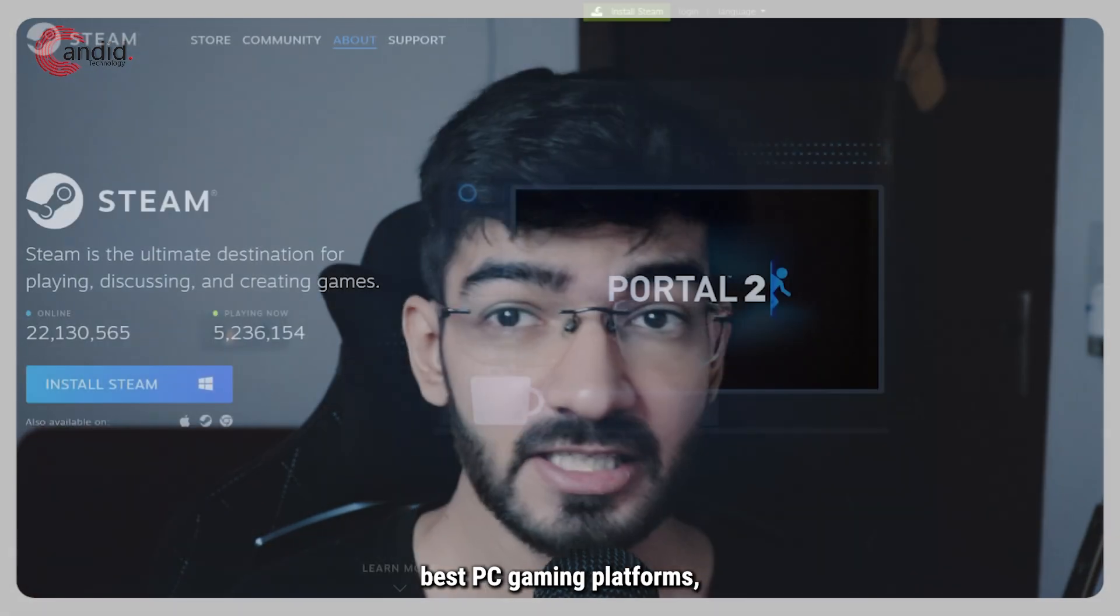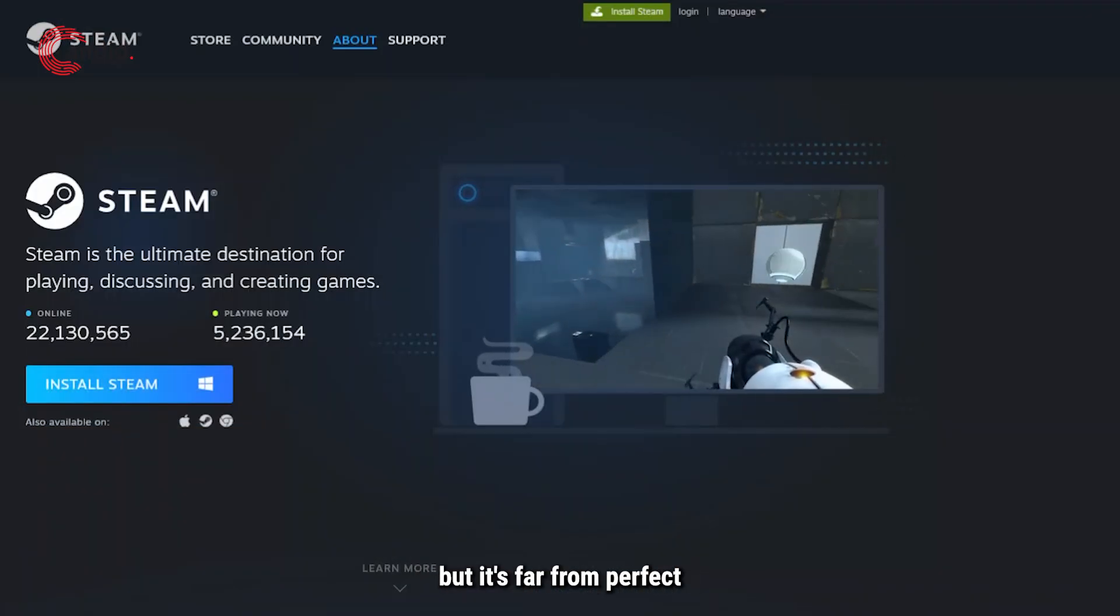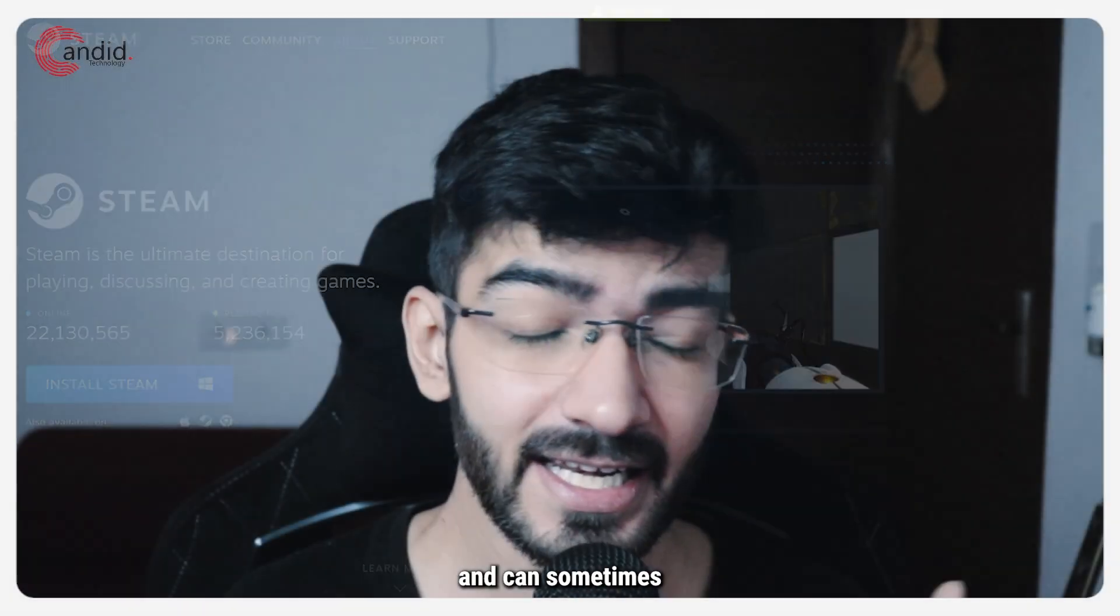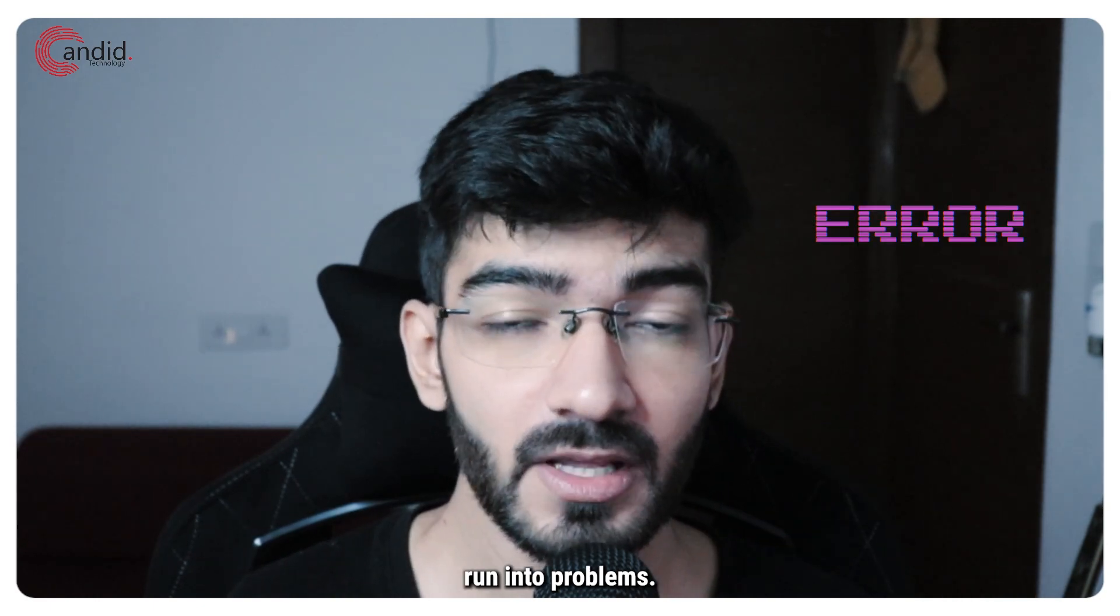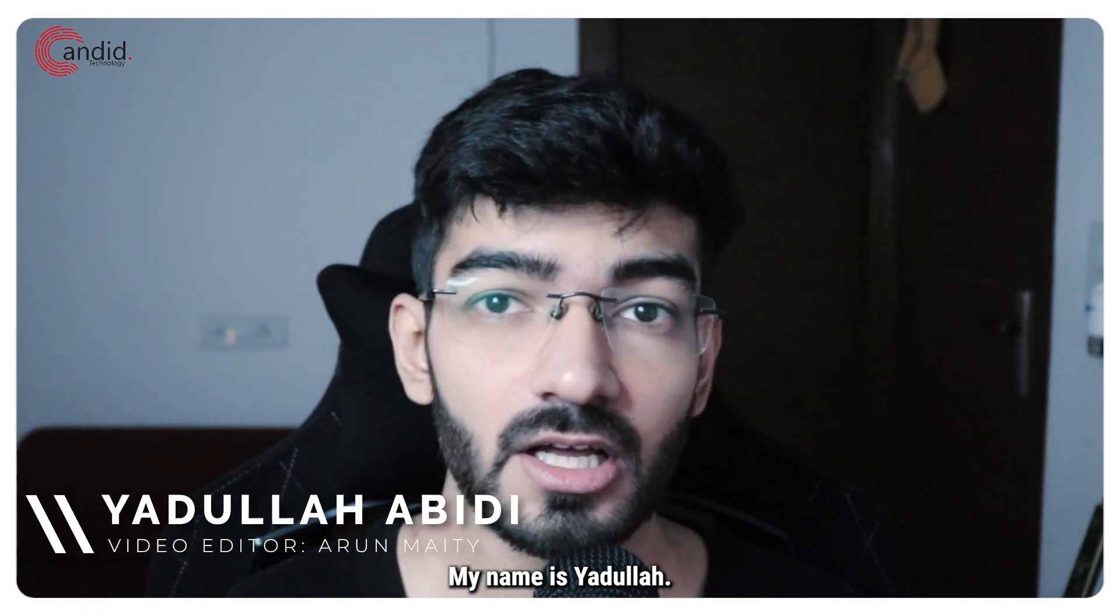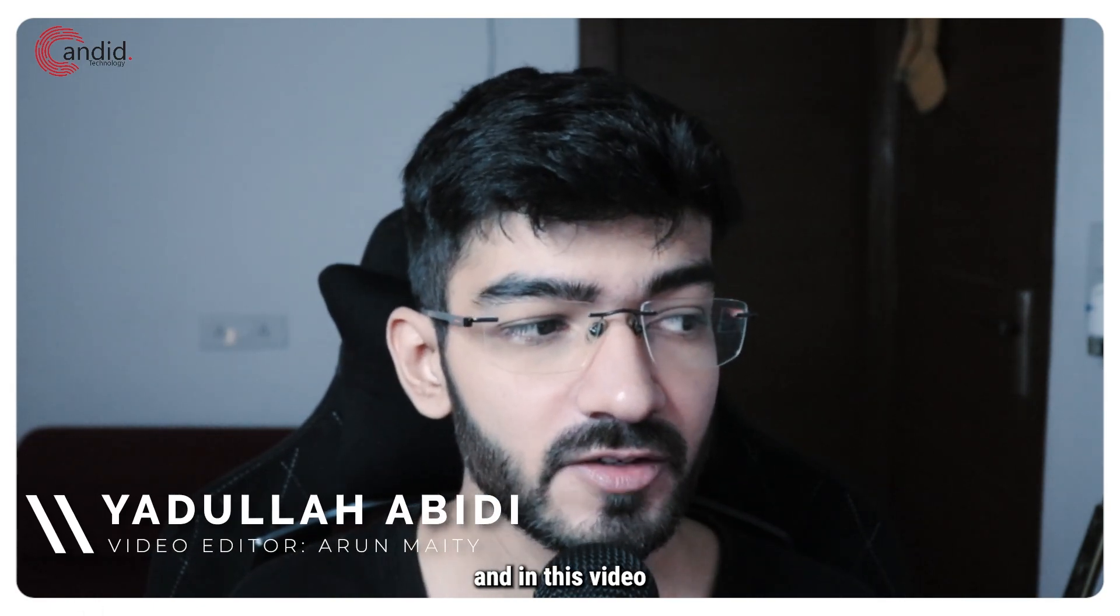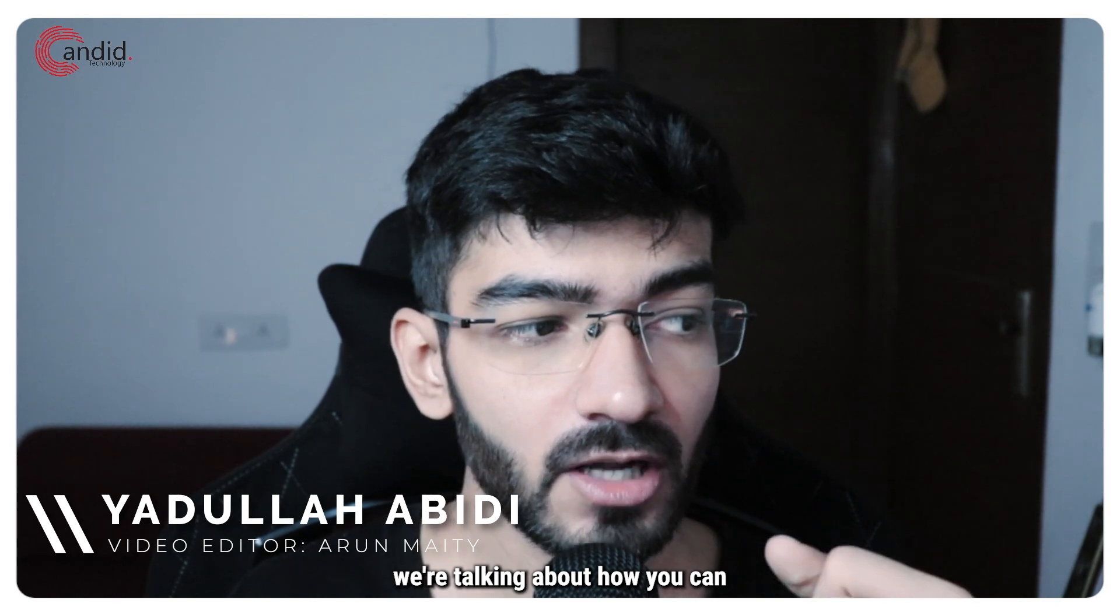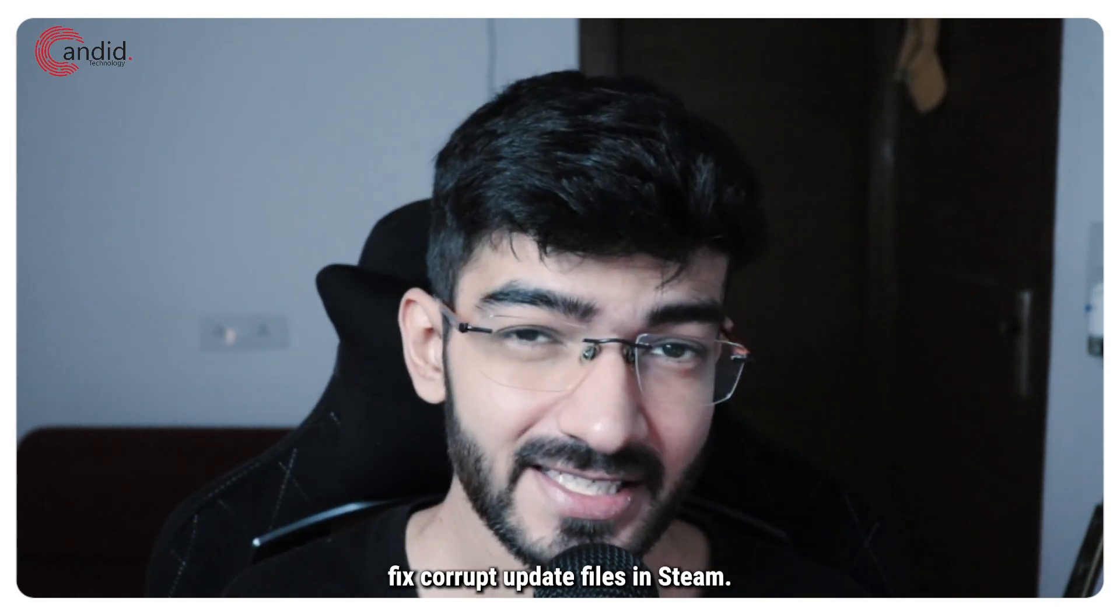Steam is by far one of the best PC gaming platforms but it's far from perfect and can sometimes run into problems. My name is Yadulla, you're watching Ganito Technology and in this video we're talking about how you can fix corrupt update files in Steam.